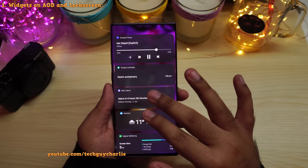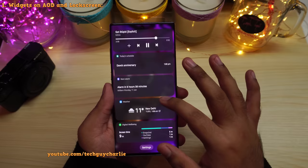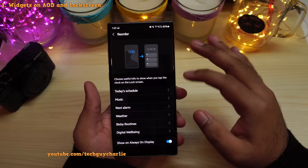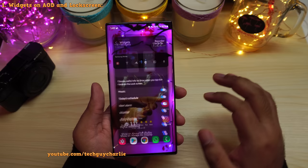If you want to reorder these or disable or enable a specific widget, just tap on settings. From there you can reorder them, or if you don't like a widget, you can easily go ahead and disable it. This is a new feature that One UI 3 brings to the Galaxy Note 10 Plus.